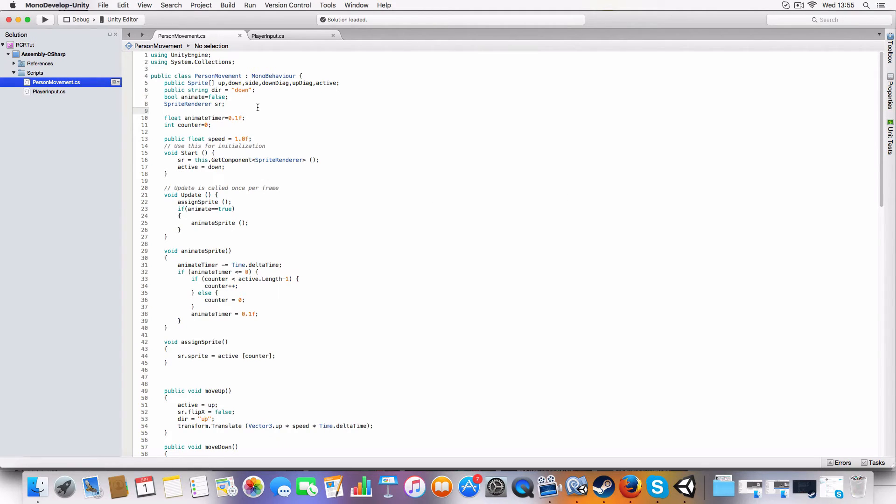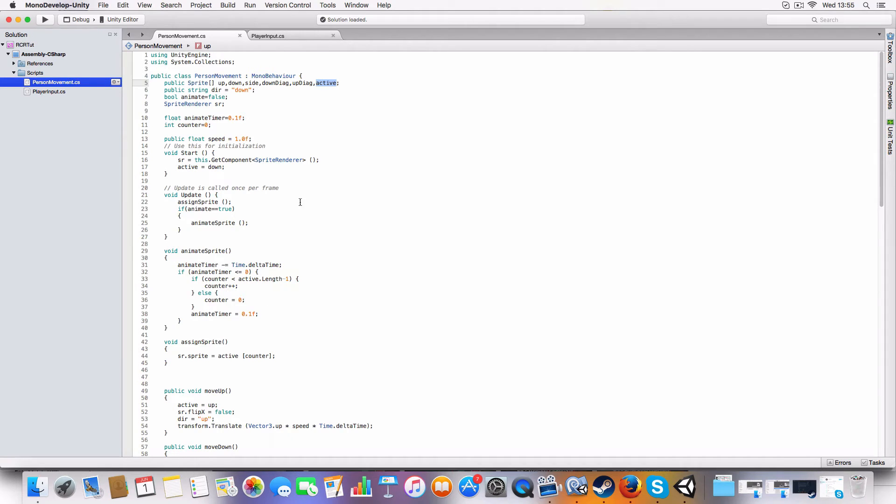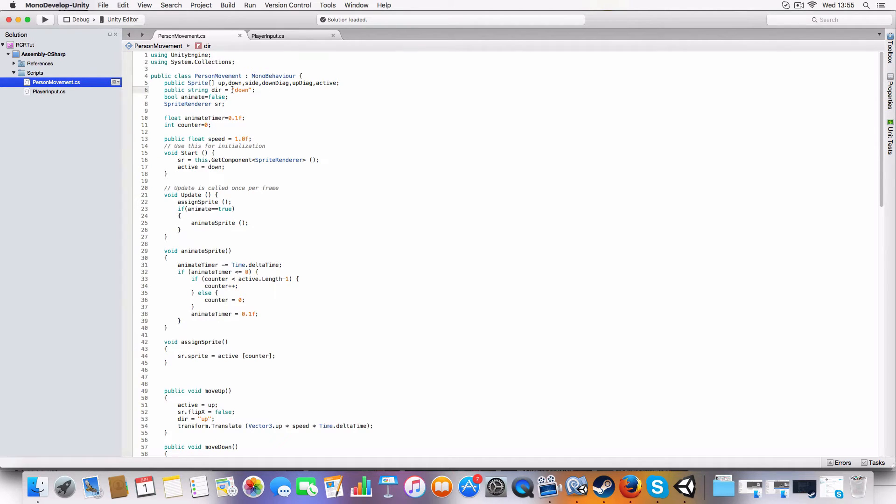So basically got sprite arrays which contain all the sprites and an active sprite which is the active sprite array. It's basically just the animation, so the script knows which sprite array to animate. That's just set when you call the movement.